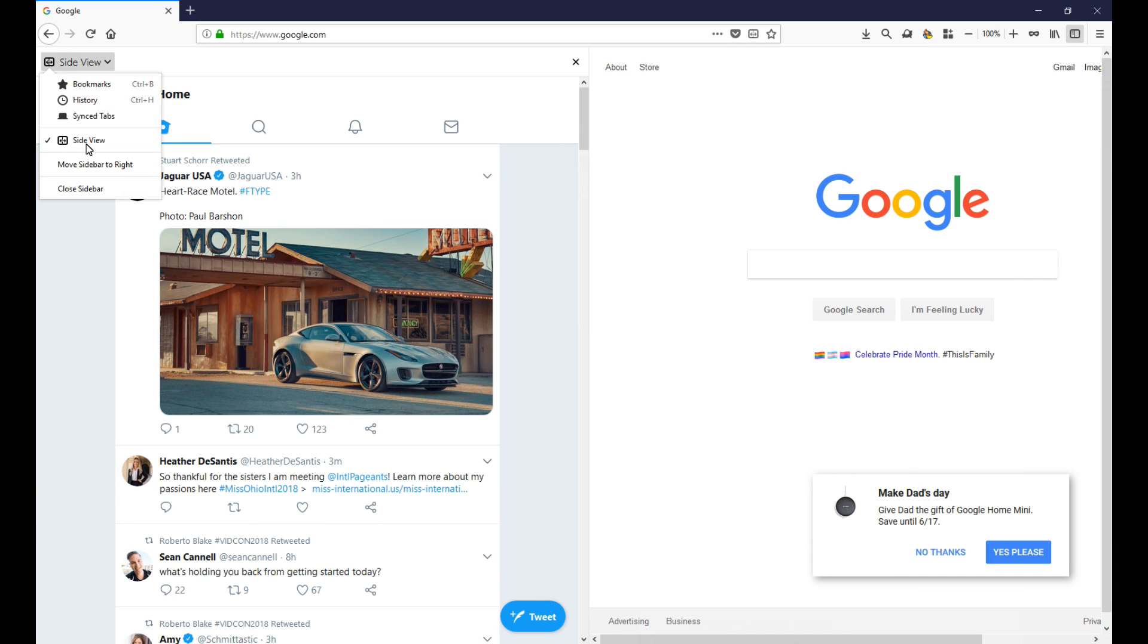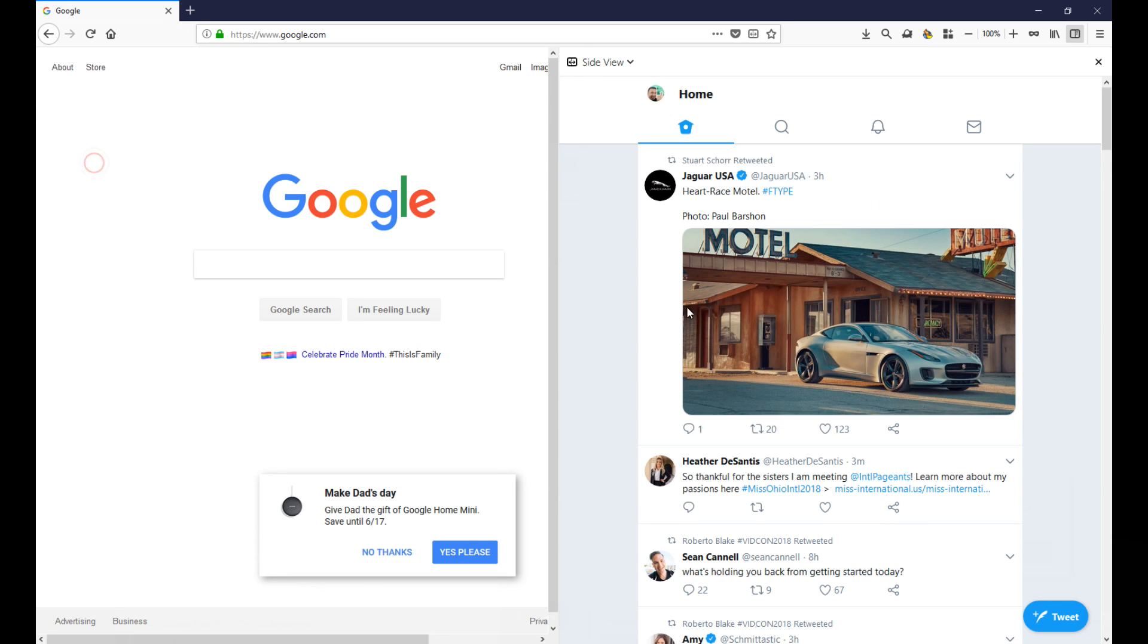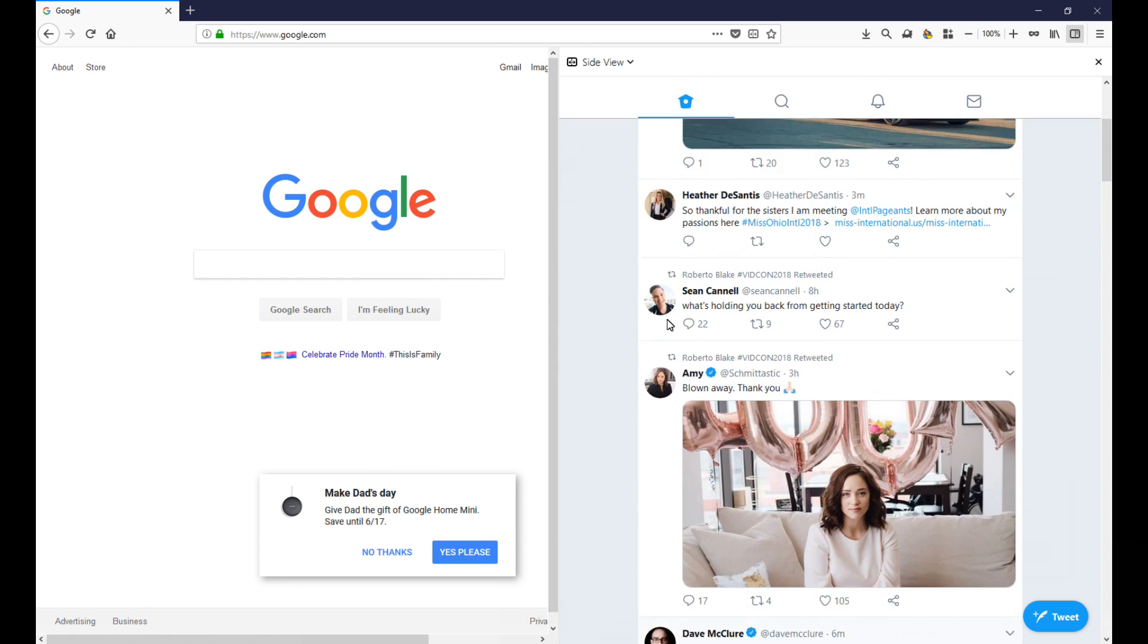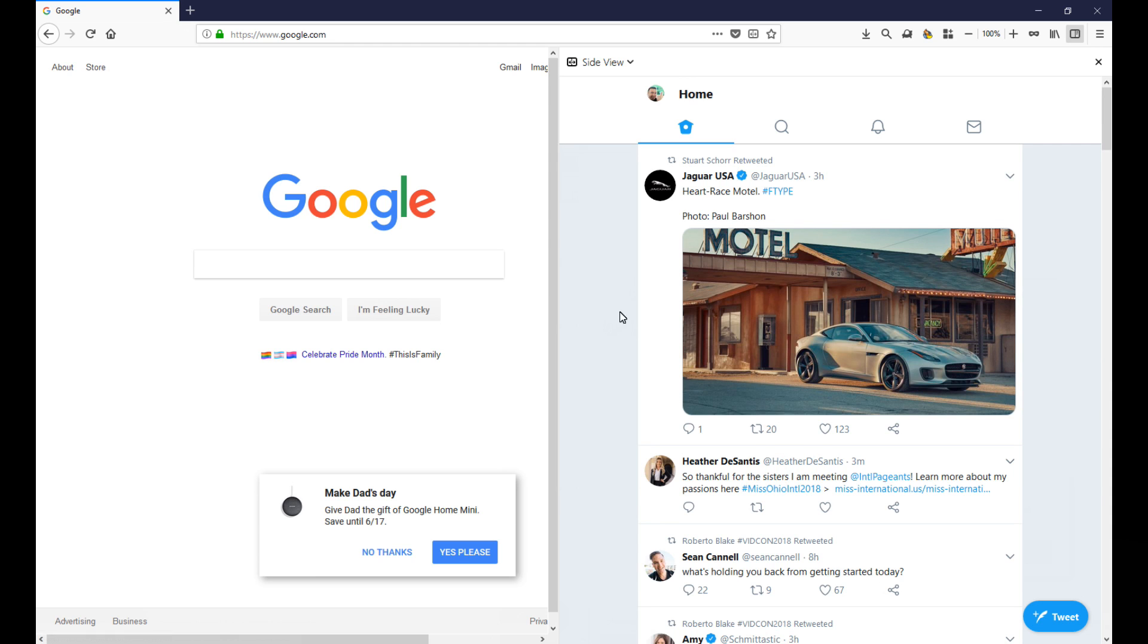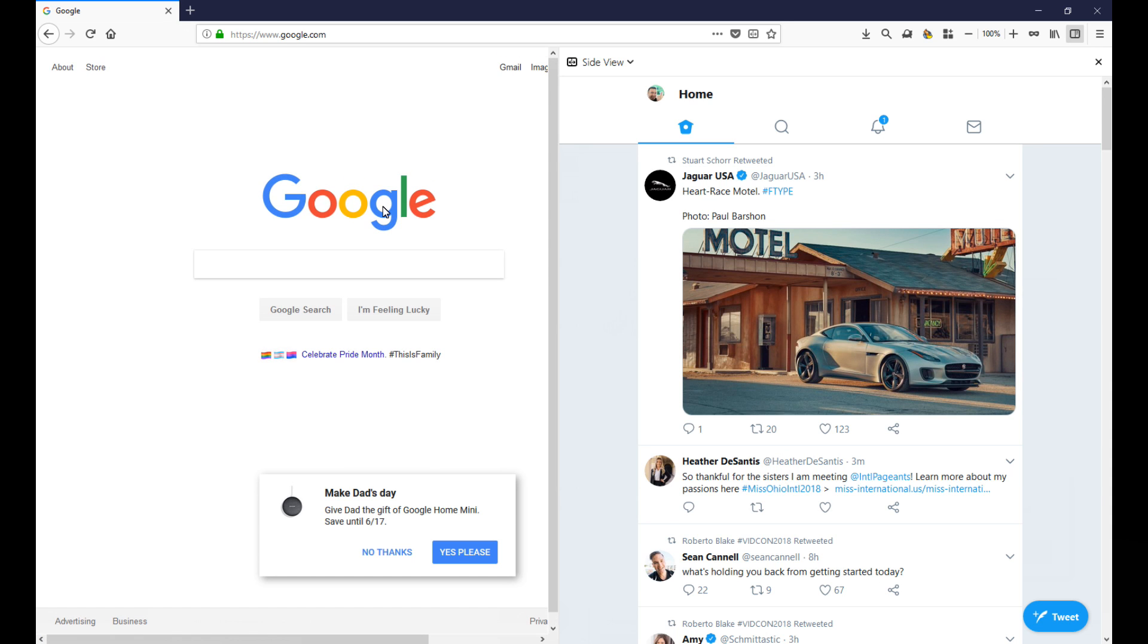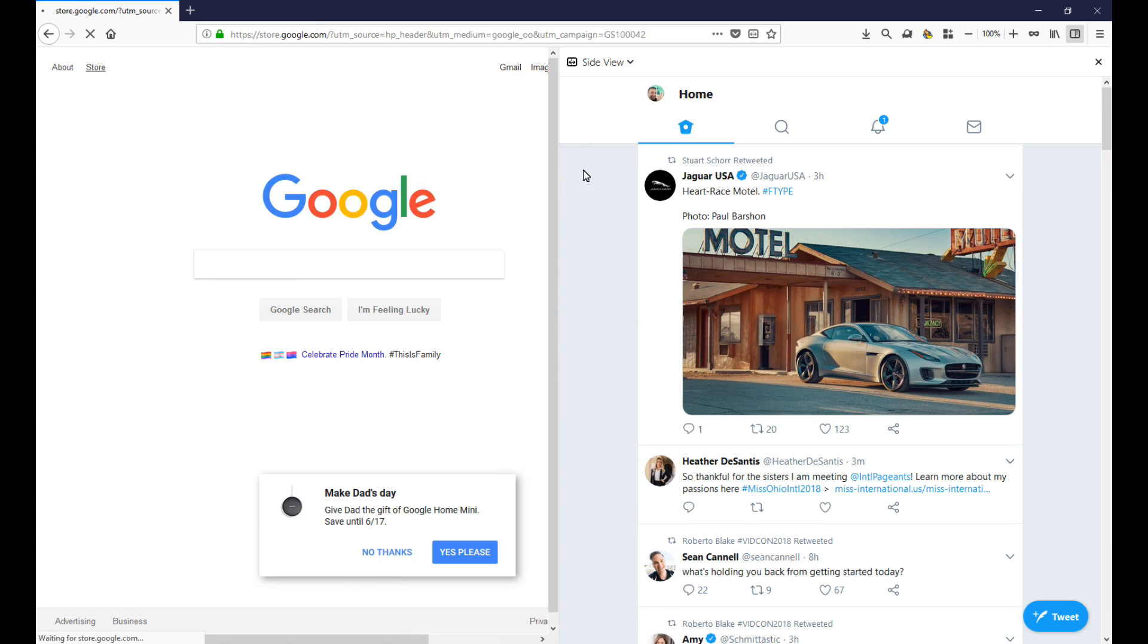But there's something about being able to see both sets of information on the same screen, especially when you're researching information and you want to have multiple sources. You could just do that straightaway using the side view. So that is why I switched over to Firefox. I think it's a great browser.